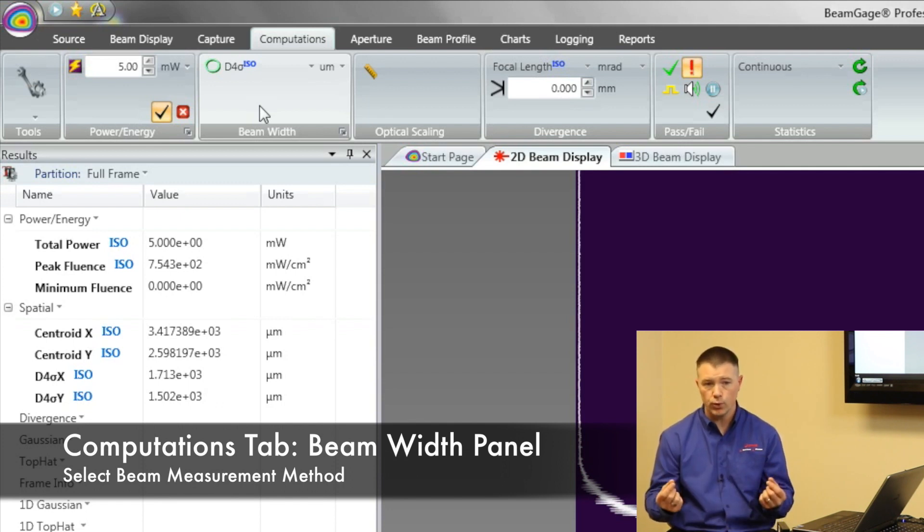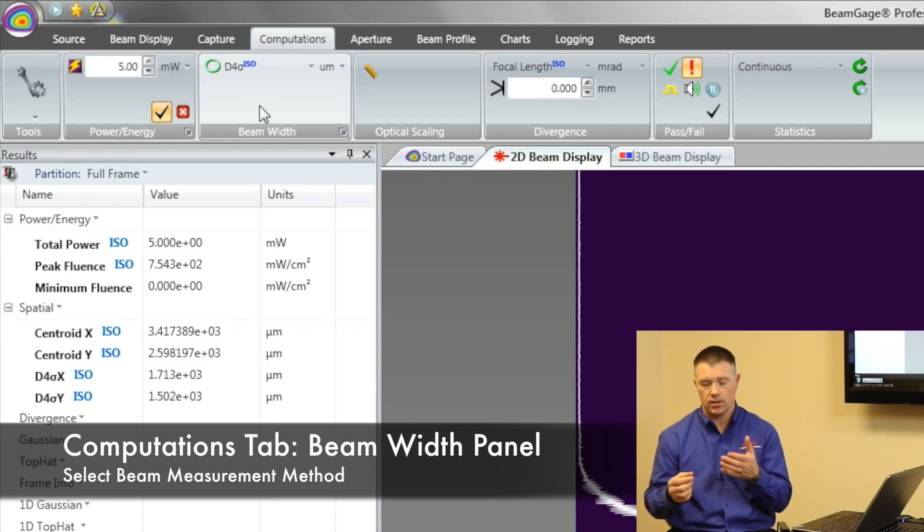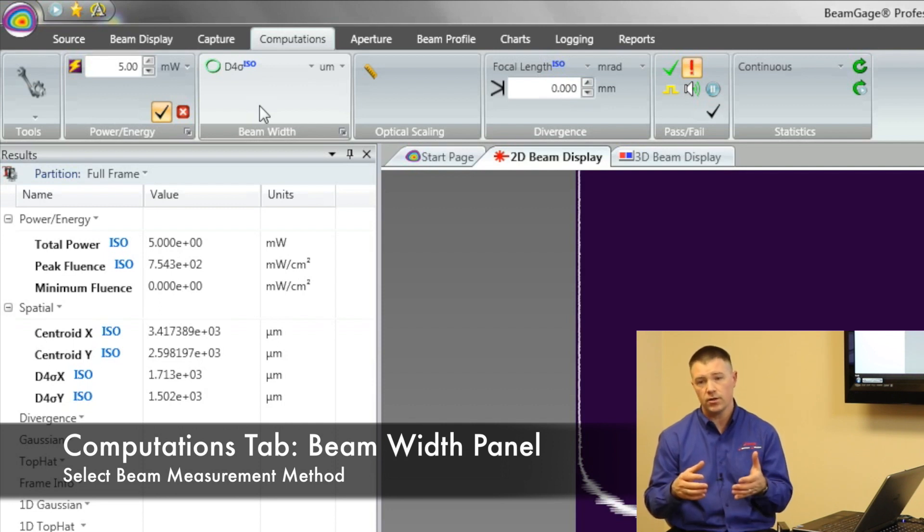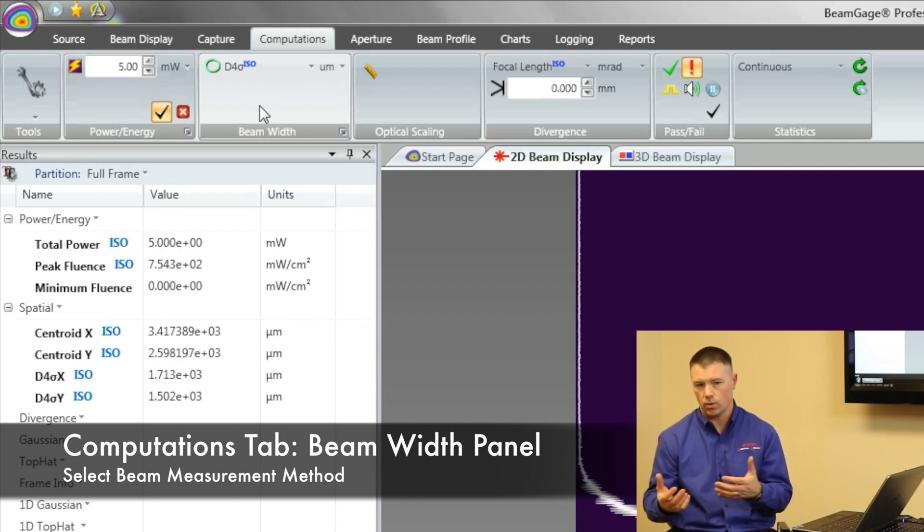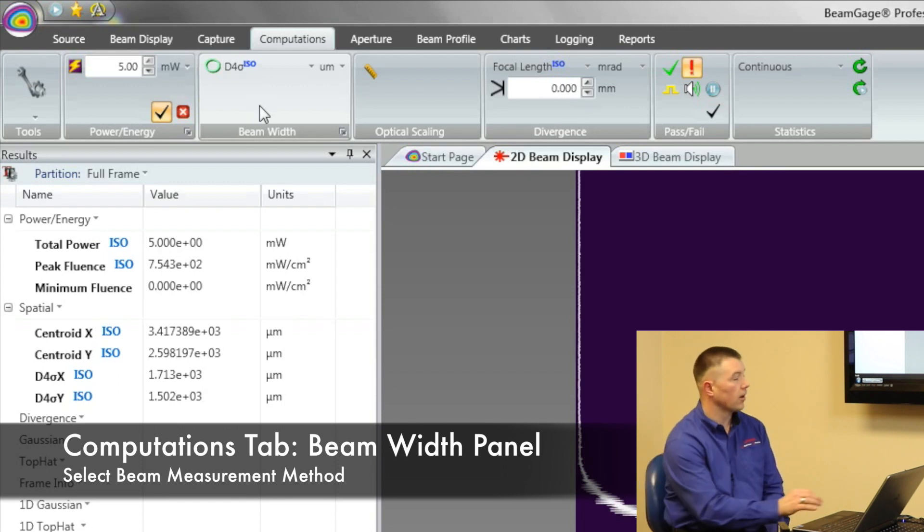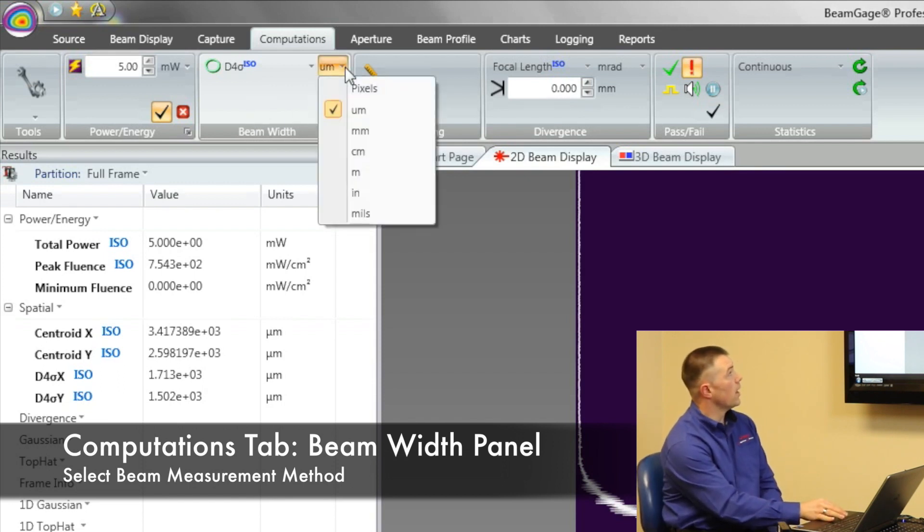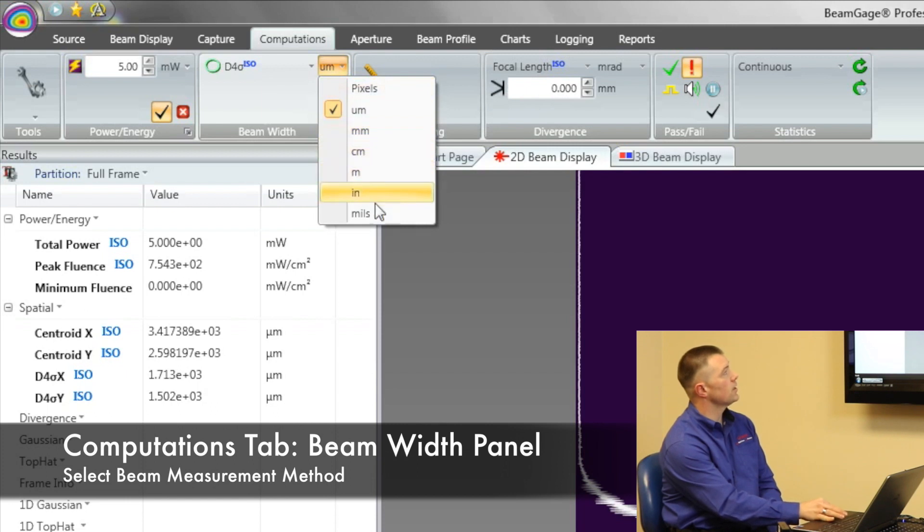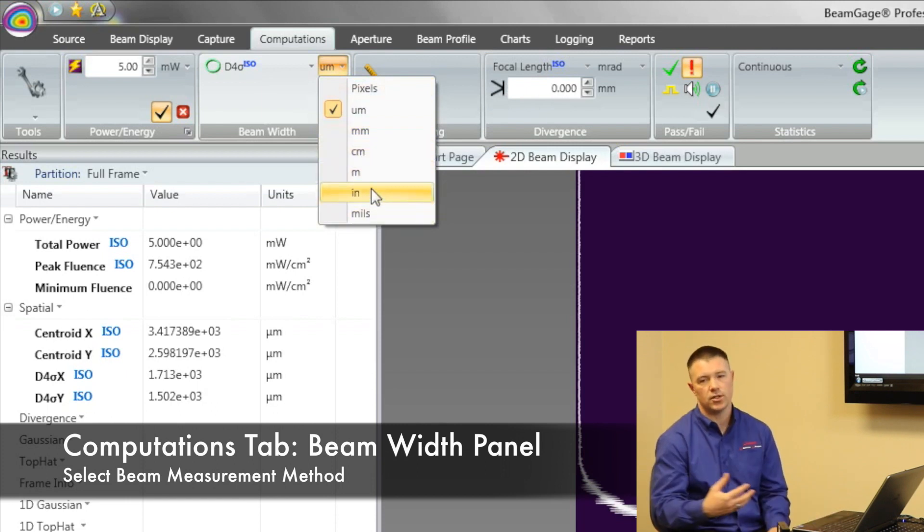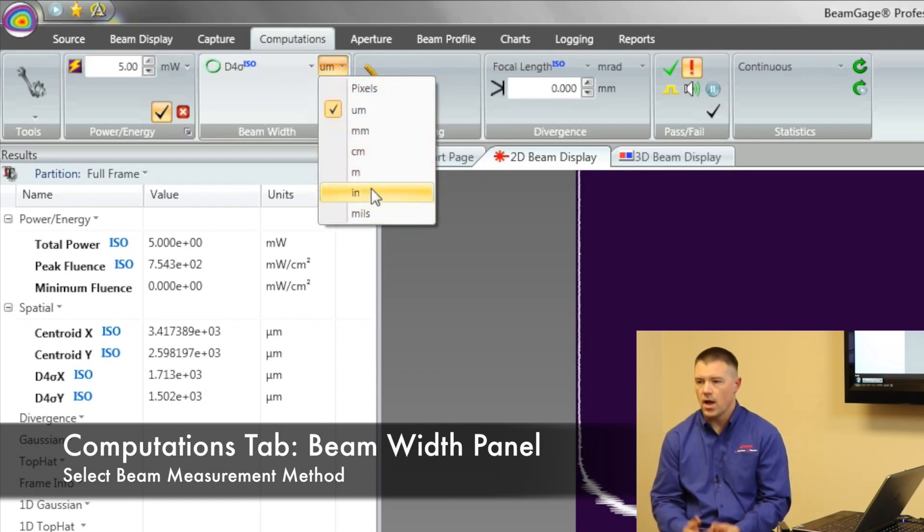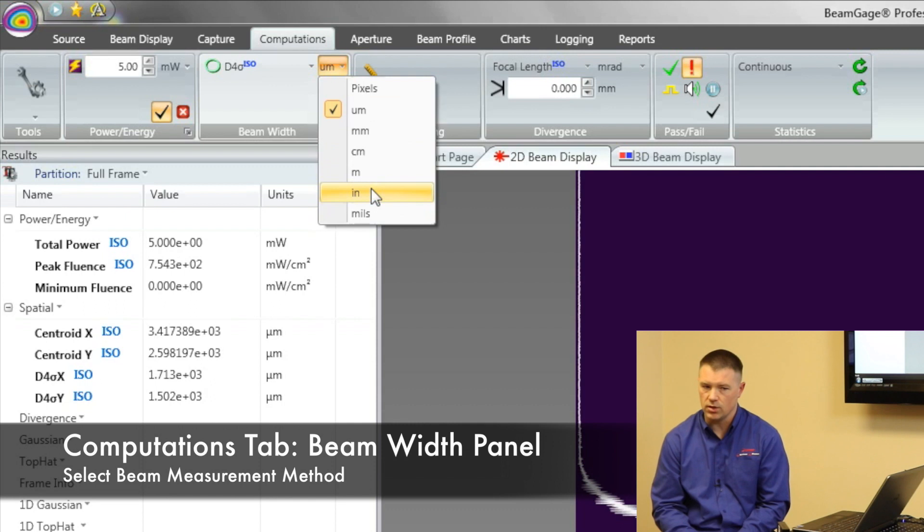Just like if I have a ruler, and my ruler is broken up into millimeters or inches. Which do I want? I can change that here. I can change it from microns to millimeters to centimeters to mils. Or I can do it in inches. I have the ability to do that.